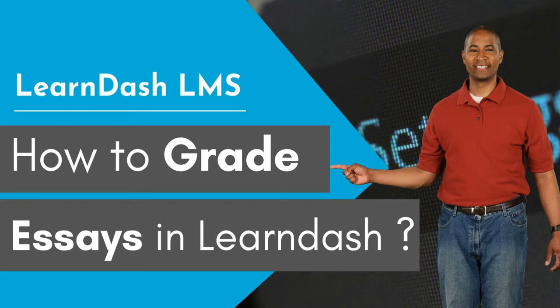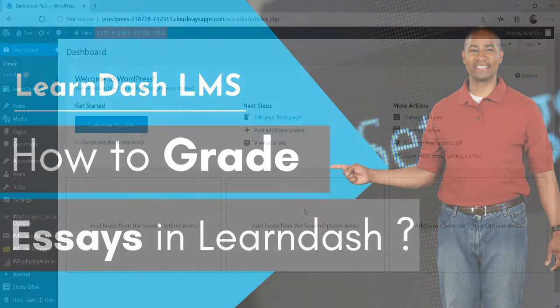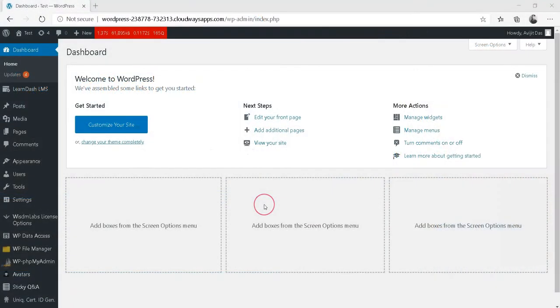How to grade essays in LearnDash. LearnDash provides an easy way to grade essays submitted by students.